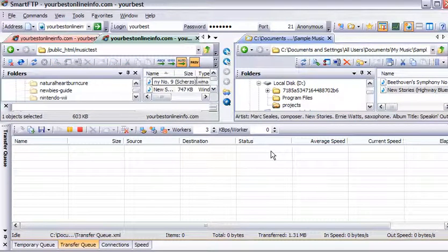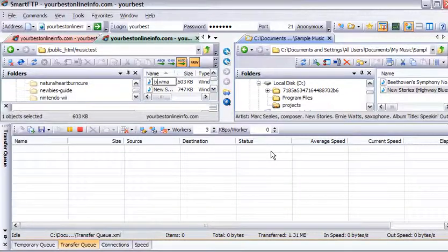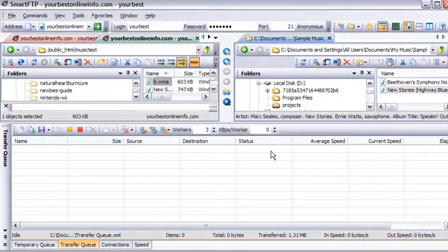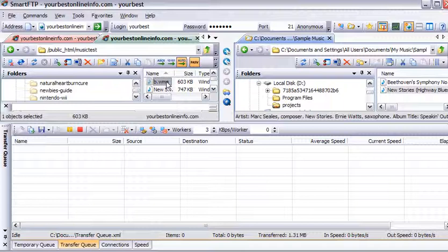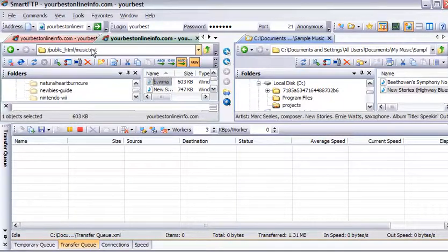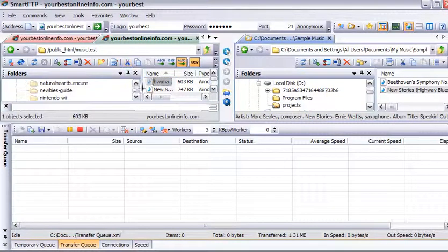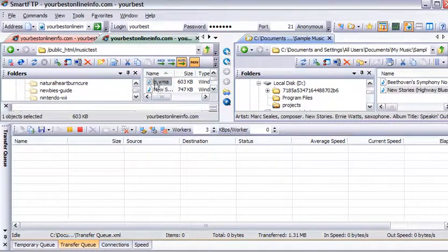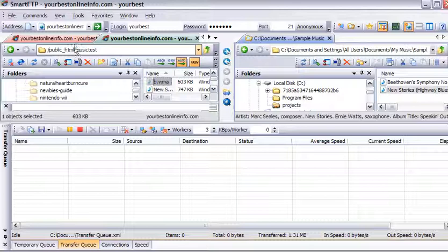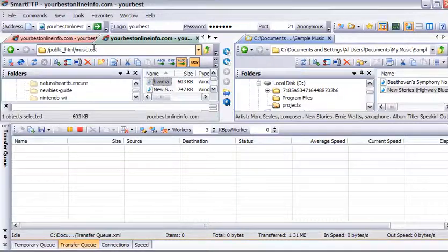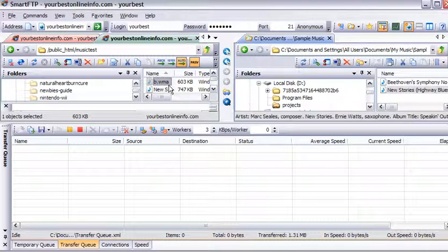We'll just call this B. So this is now located on our server: yourbestonlineinfo.com/musictest, which is the name of the folder that we created here, and then /B.WMA.